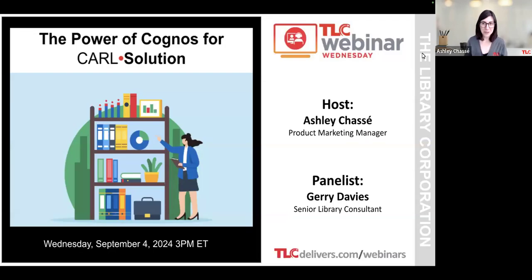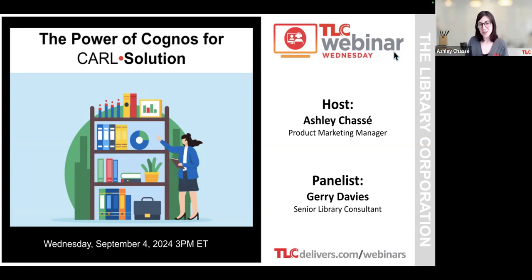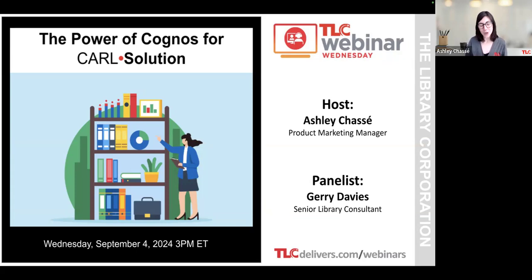Hello, everyone. We appreciate you joining us for this Wednesday afternoon. I hope you're all warm and toasty or nice and cool, wherever you may be. Today, Jerry Davies, one of our senior library consultants, is going to be giving an overview of IBM Cognos reports for Carl.Solution.